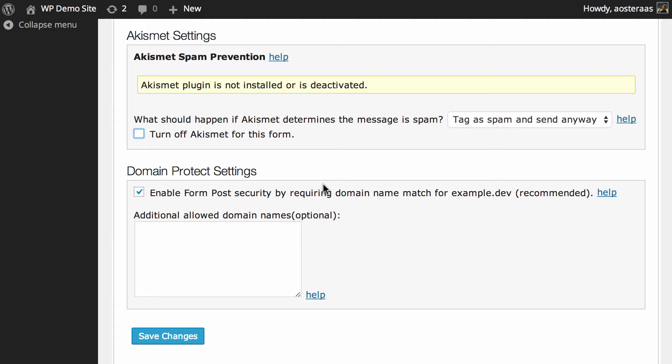Next we get down to the domain protect settings and what this does is make sure that that contact form on your website can only actually be fired from your domain, so people can't actually trigger that form to send remotely by sending certain kind of requests to the contact form or to your website.